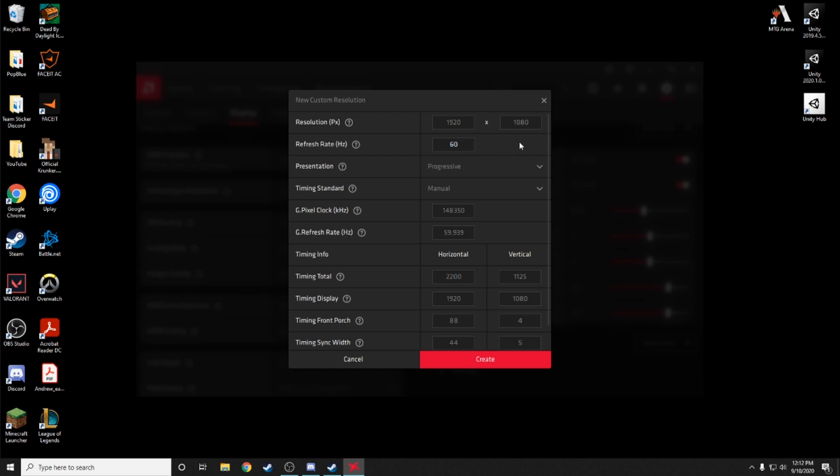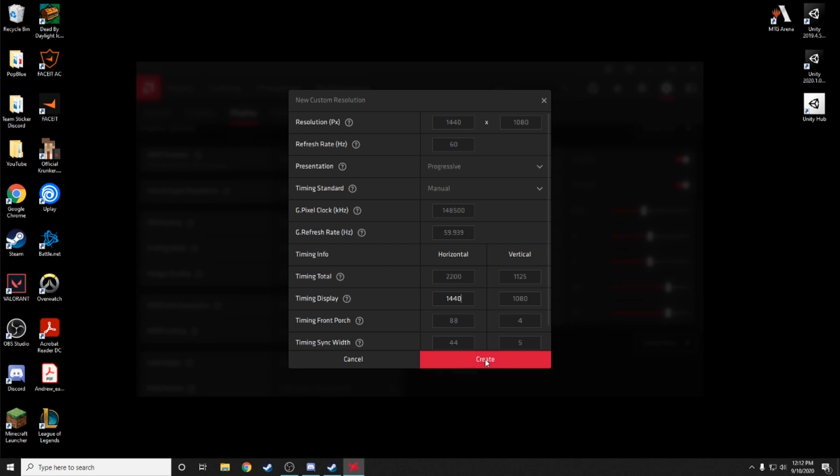You want to fix the refresh rate or Hertz to whatever your monitor is, 144, 60, whatever it is. Then in the resolution you want to change that to 1440 or whatever it is for your monitor. I will put a table down in the description for you guys to check. And we also want to go down here to timing display and change that to 1440.